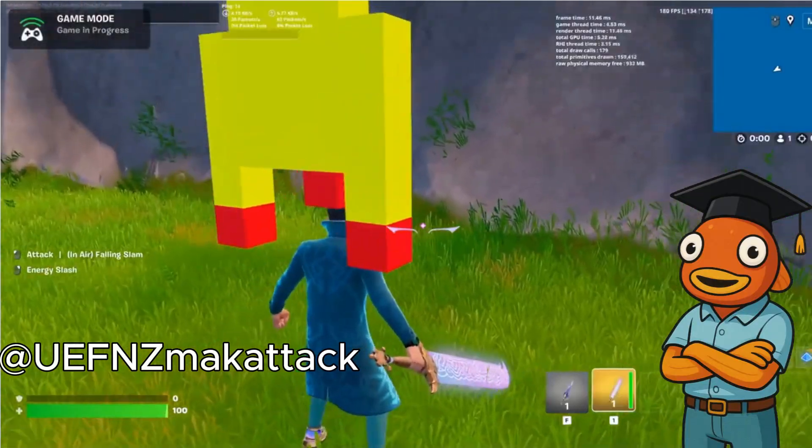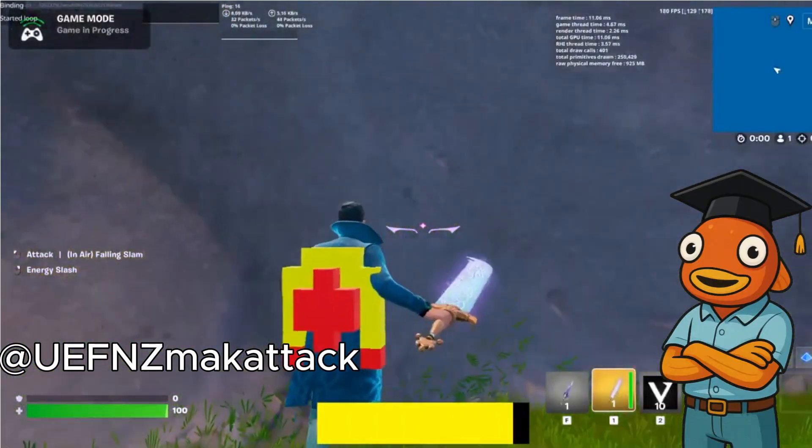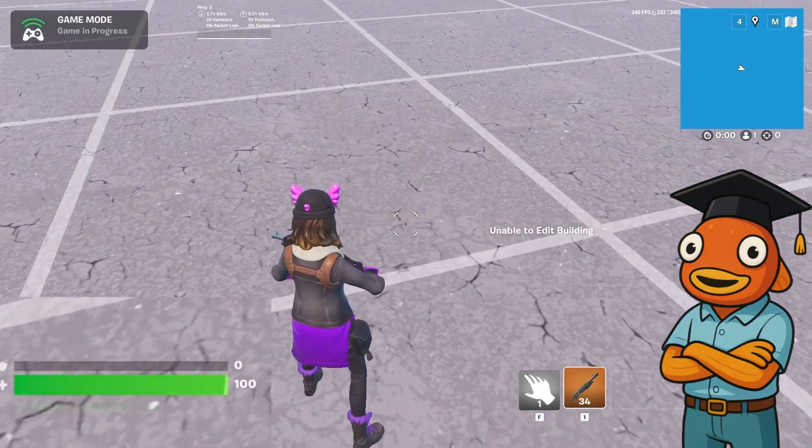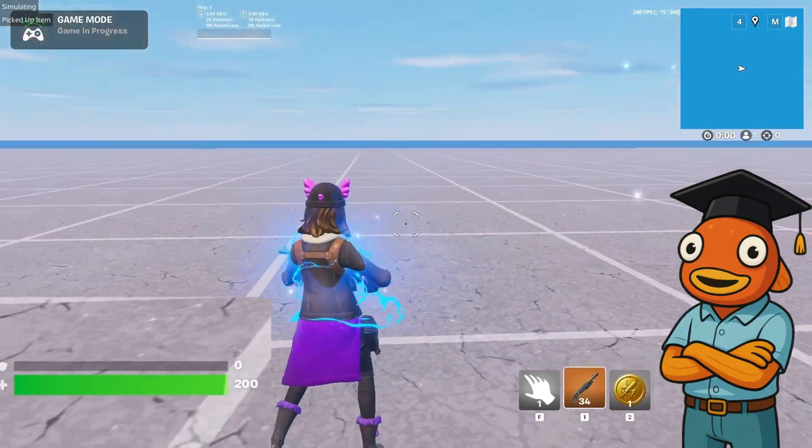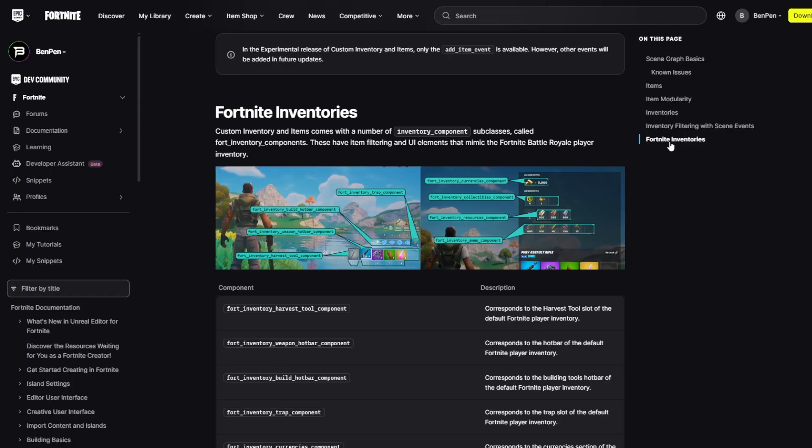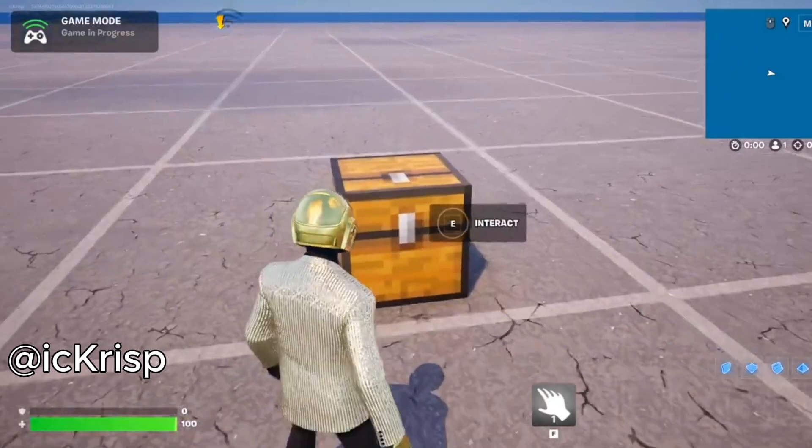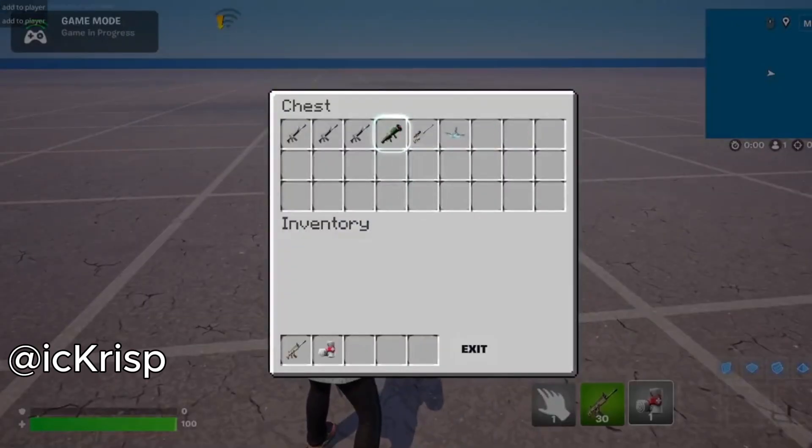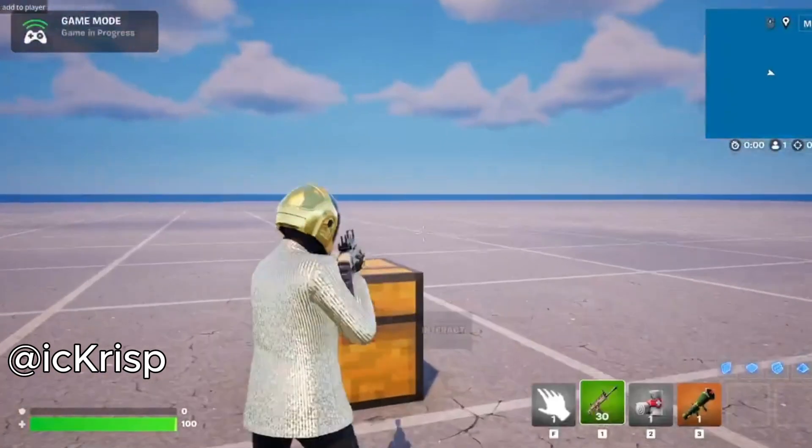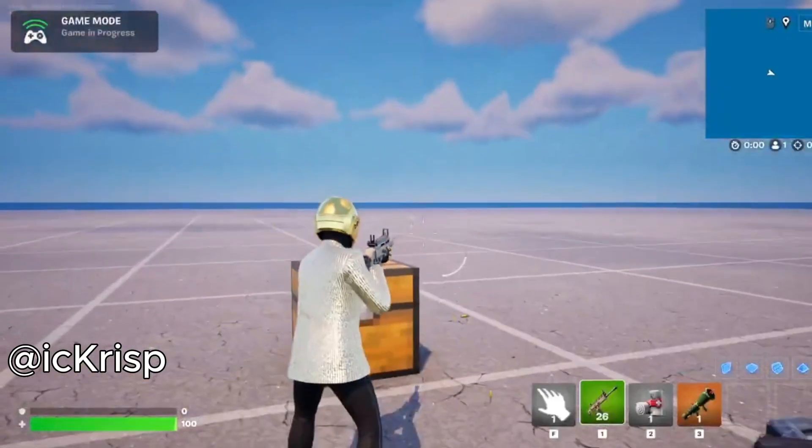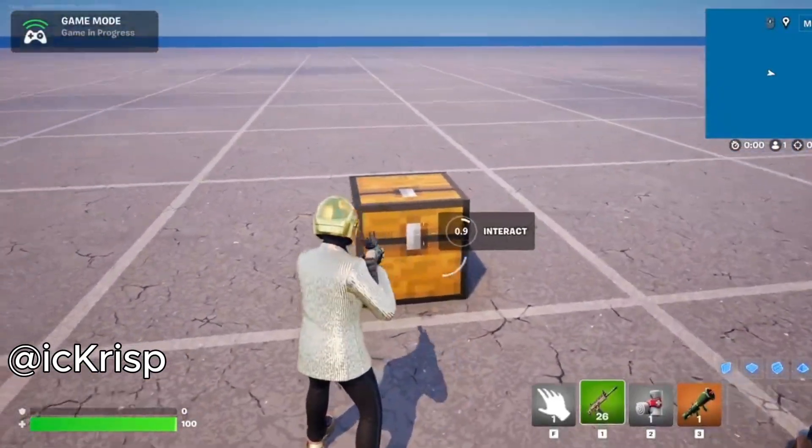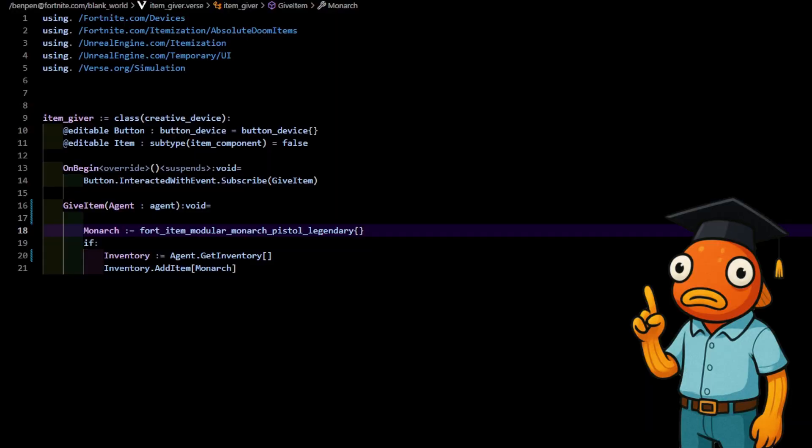Custom items allow you to just create a whole item the way it's intended and even put it in the inventory slot you want. This access to inventories also gives us cool possibilities like the one on screen, and if you want to learn how to do this leave a like and I'll ask Chris how he made this so I can teach you guys.